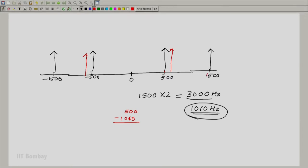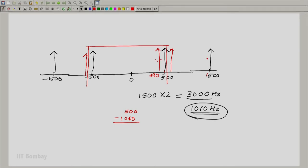The 1500 hertz component manifests itself at 490 hertz. So supposing we put a low pass filter at 500 hertz, we would have two frequencies very close to each other. The 1500 hertz sine wave is manifesting itself as a 490 hertz sine wave. And what happens when you add two sine waves of very close frequencies?